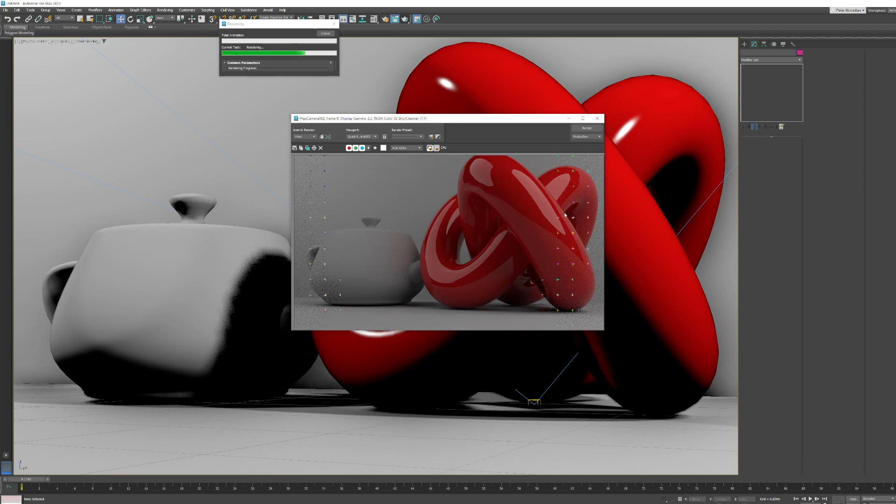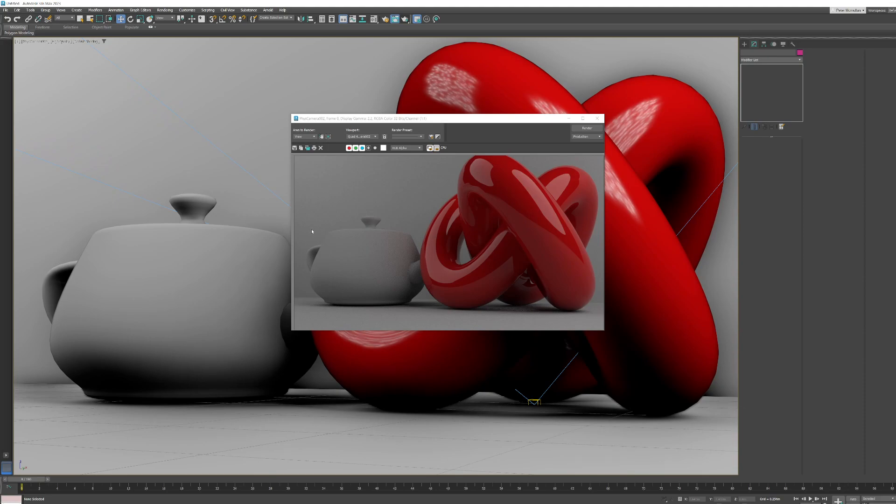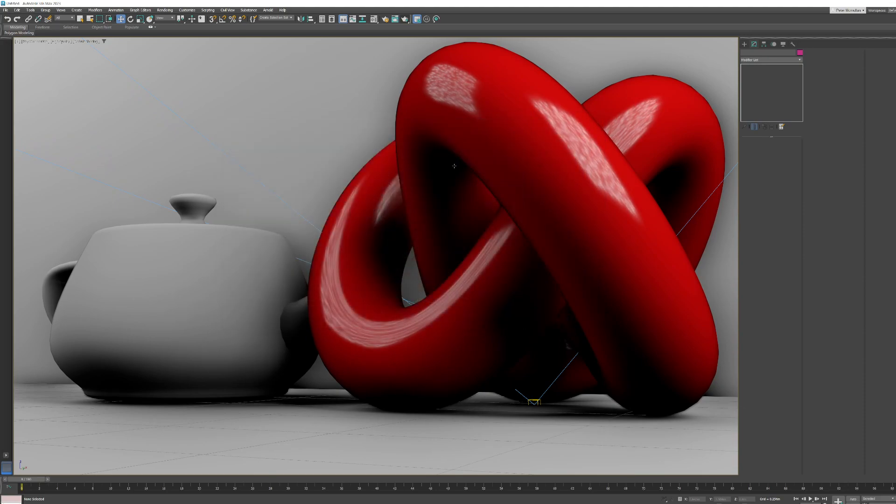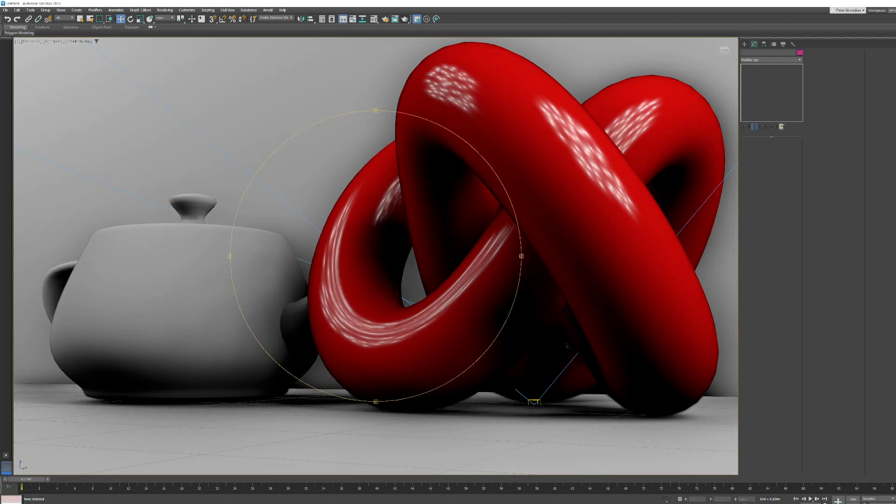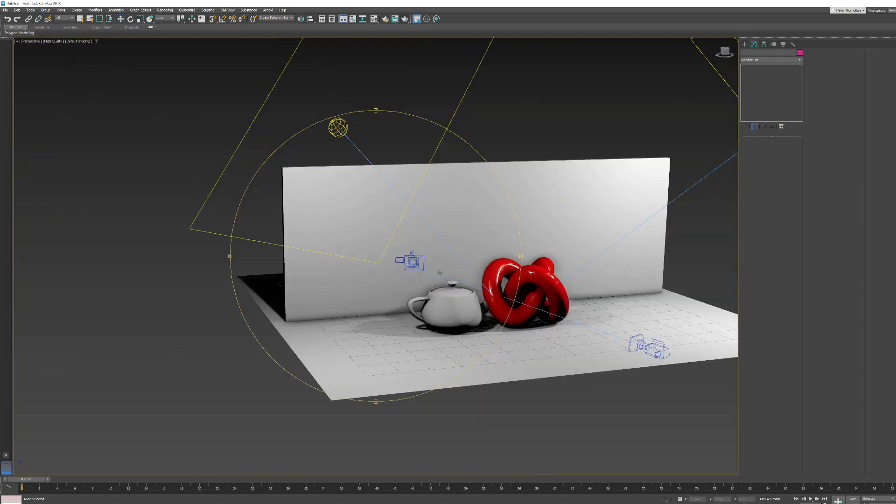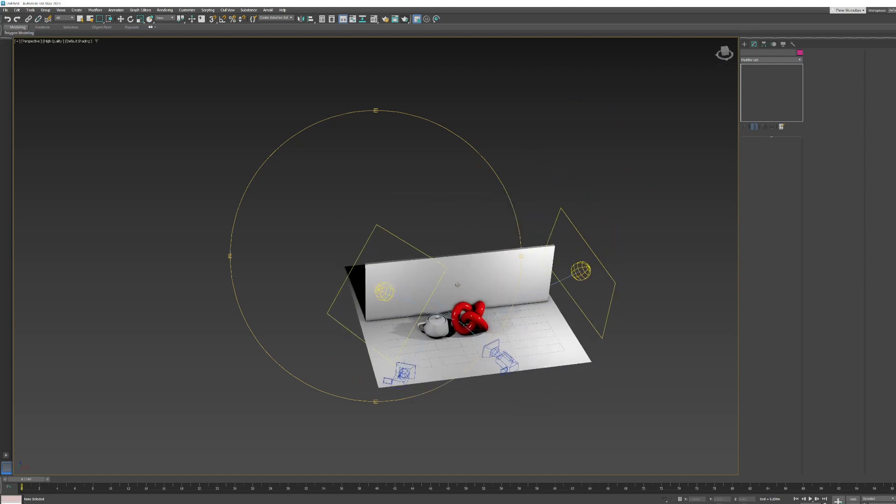These are called buckets by the way. Each core that your computer has, you'll get one bucket. Let's just close that and let's zoom out a little here.